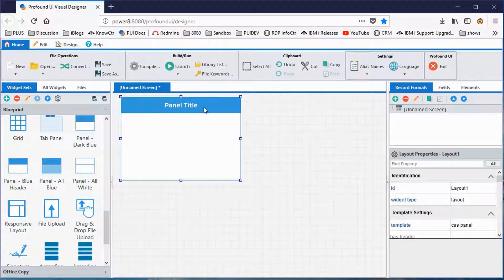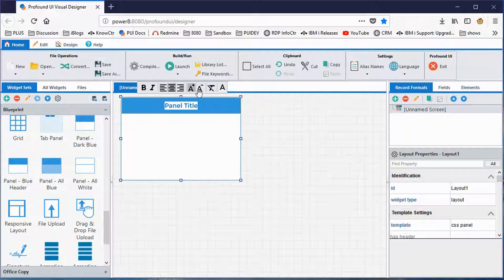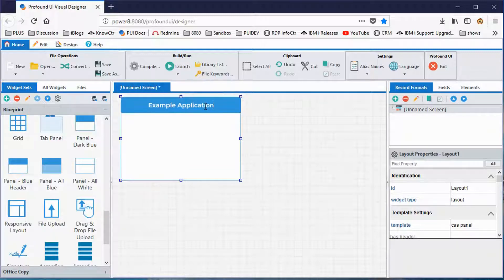By default the panel has a title of 'panel title.' I'll change that by double-clicking on it, which gives me the ability to type whatever I want. There's also a toolbar that pops up where I can make text bold or italic, change the font size, and various other things. I'm going to call it 'example application.' Now I've got a nice-looking window with a graphical appearance.